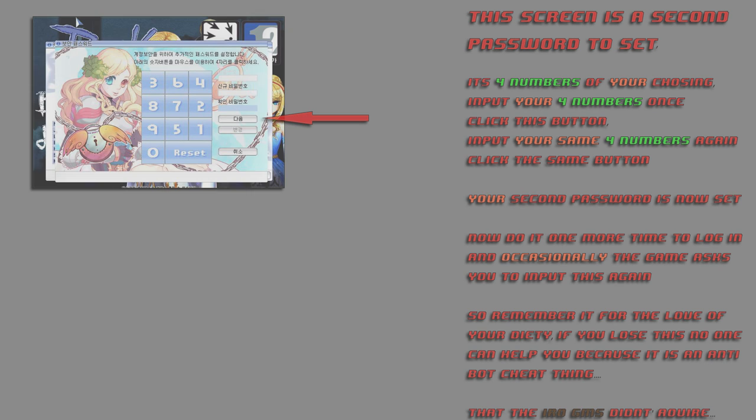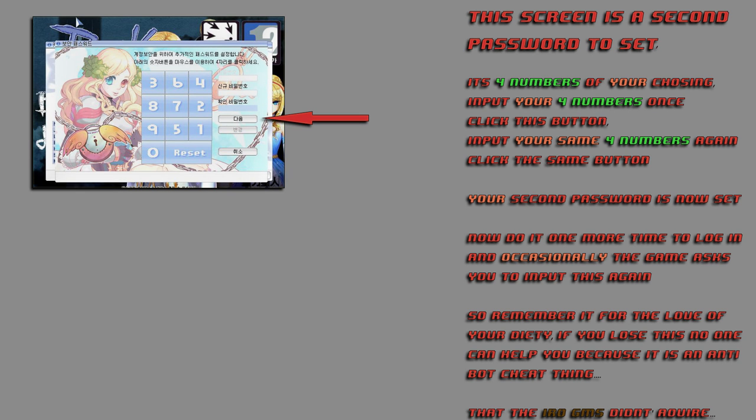You'll notice once you try and make a character, you'll see this screen, and this screen is the second password to set. It's four numbers of your choosing, do it once, click this button, do it a second time, click the same button, and now your password's set. You've got to do it one more time to log in, and occasionally the game will ask you to input this, so remember it, for the love of your deity, do not lose this. No one else can help you if you lose this number.